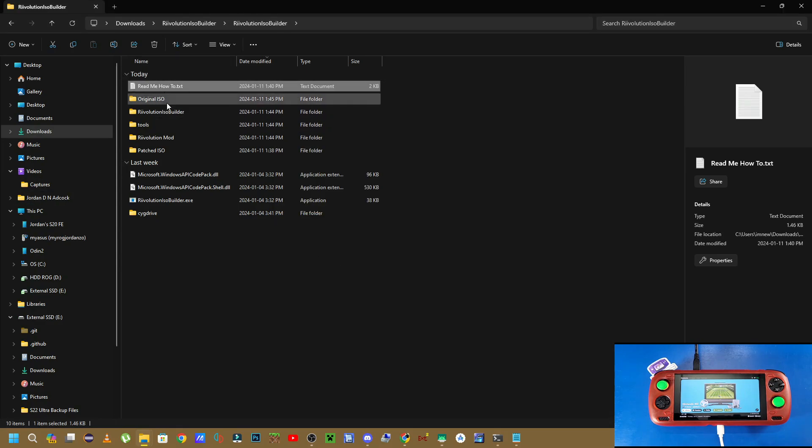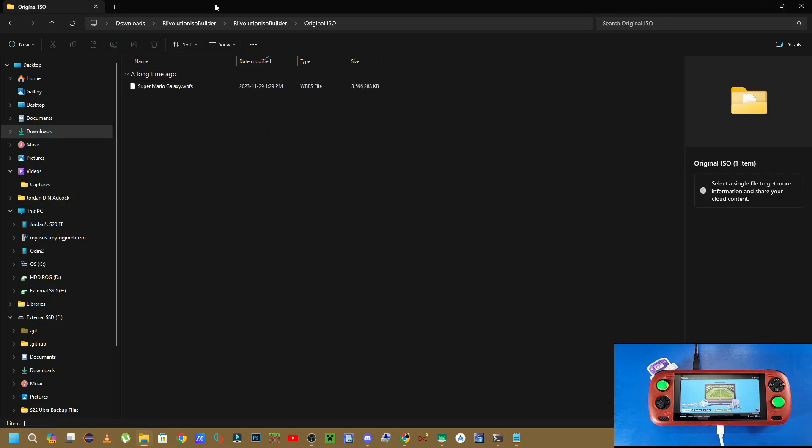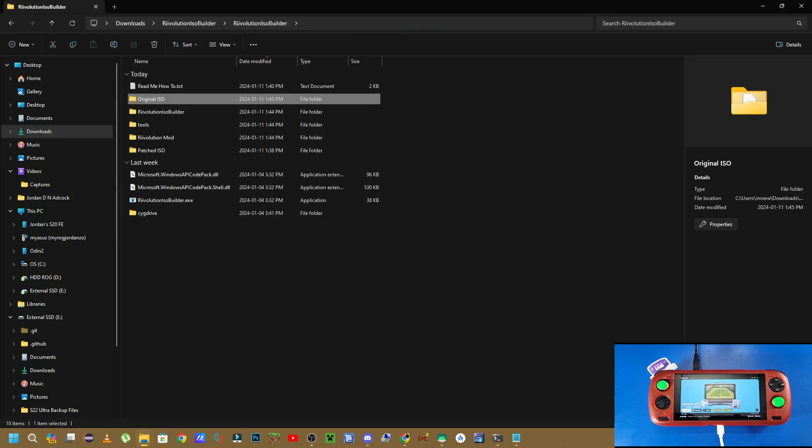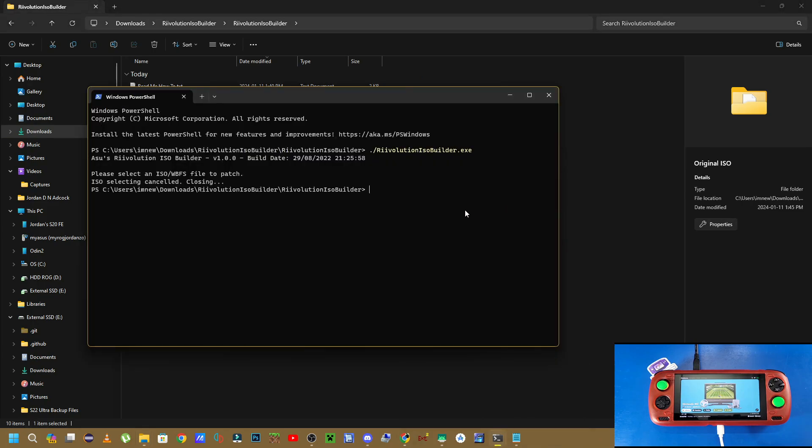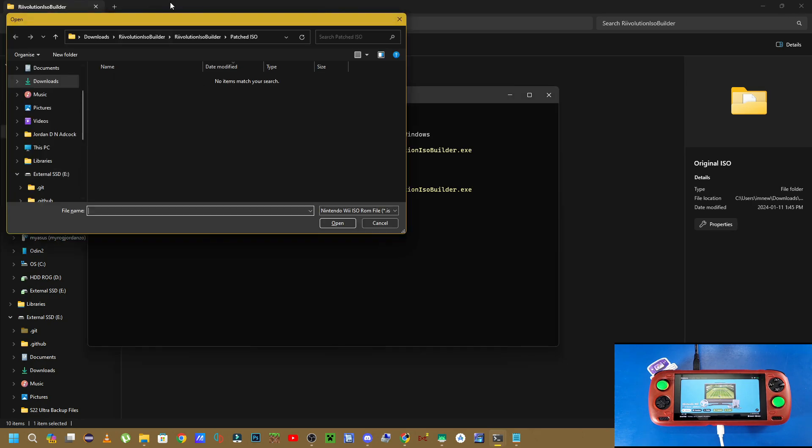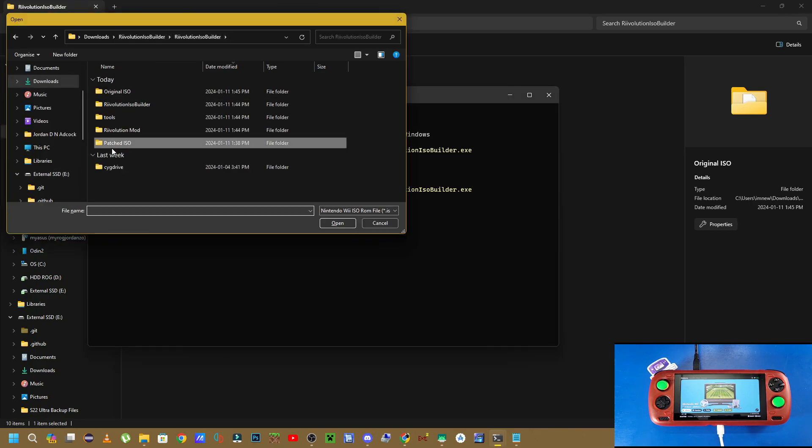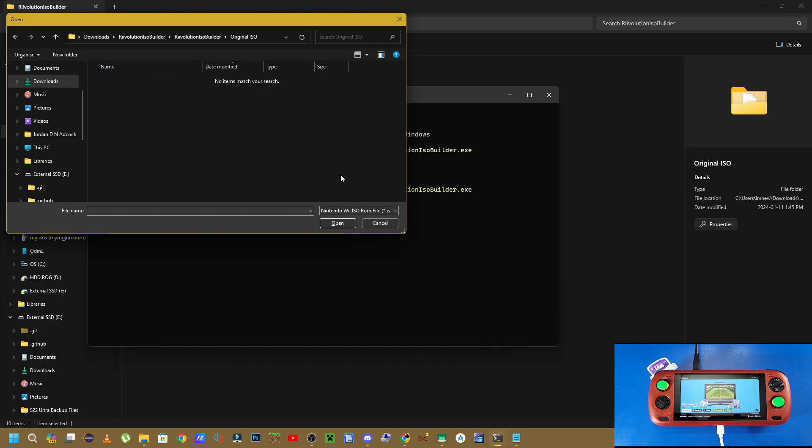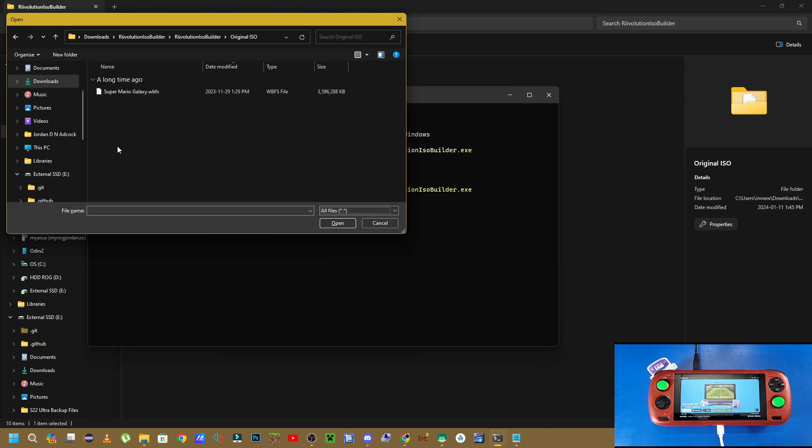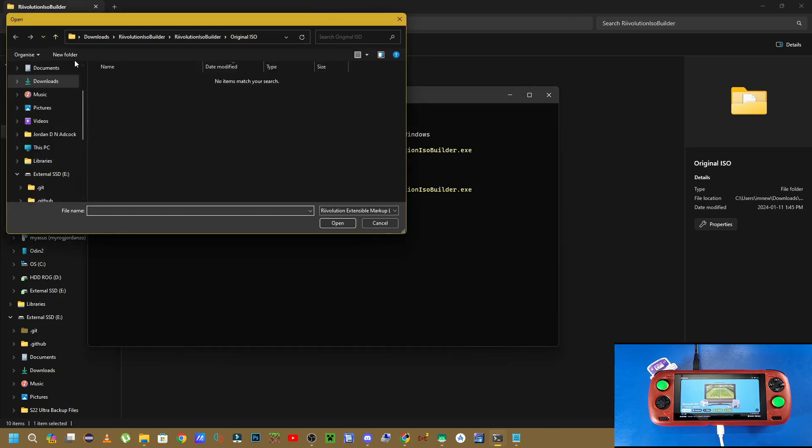Now that that file is copied over, we can go back into our terminal, and then click Ctrl V dot forward slash revolution isobuilder.exe, and now we're going to select that ISO. So we're going to go into our Revolution ISO builder folder, click on original ISO, go to all files on the right-hand side. Now select that supermariogalaxy.wfs, click open.